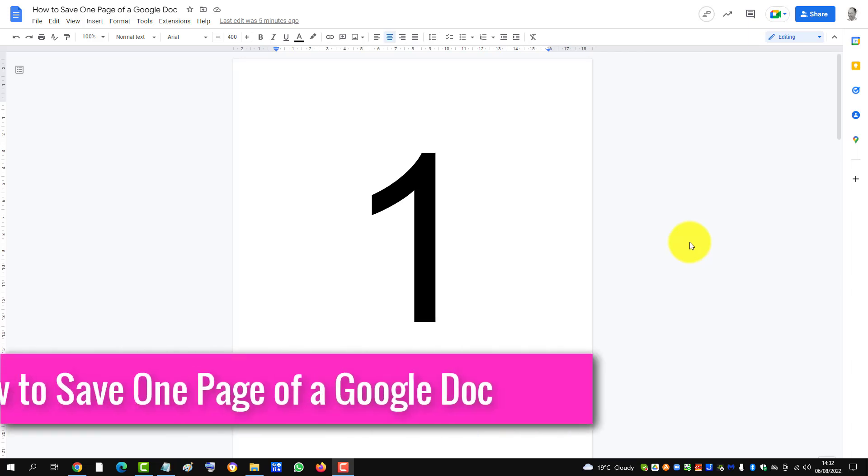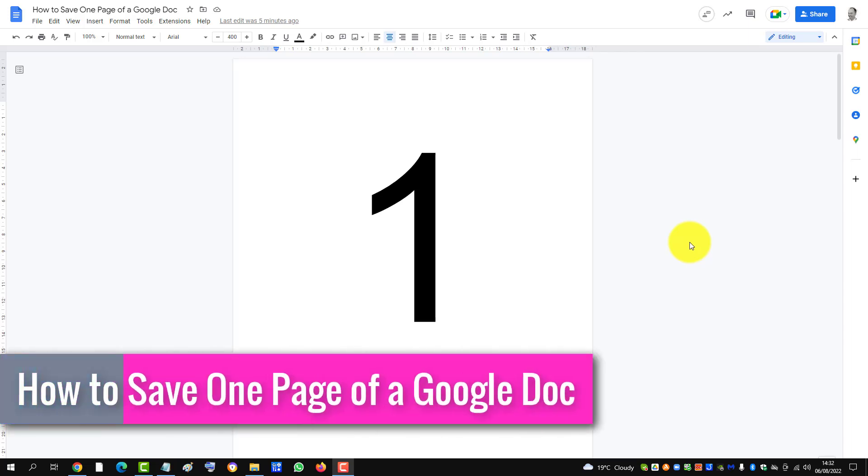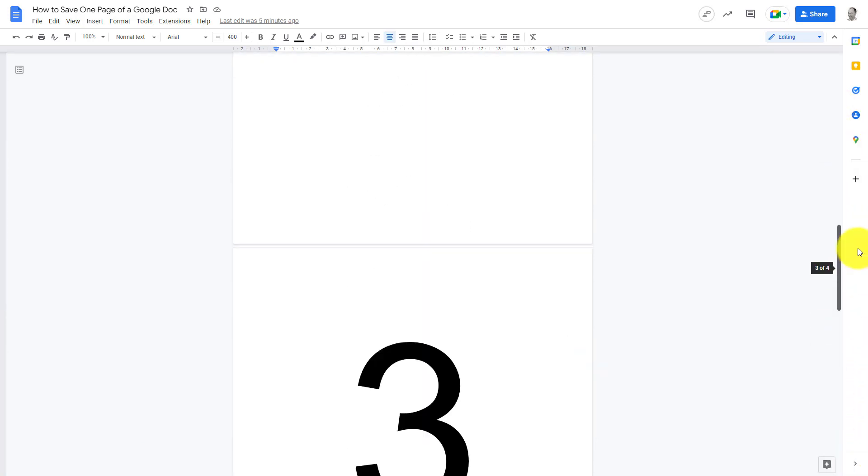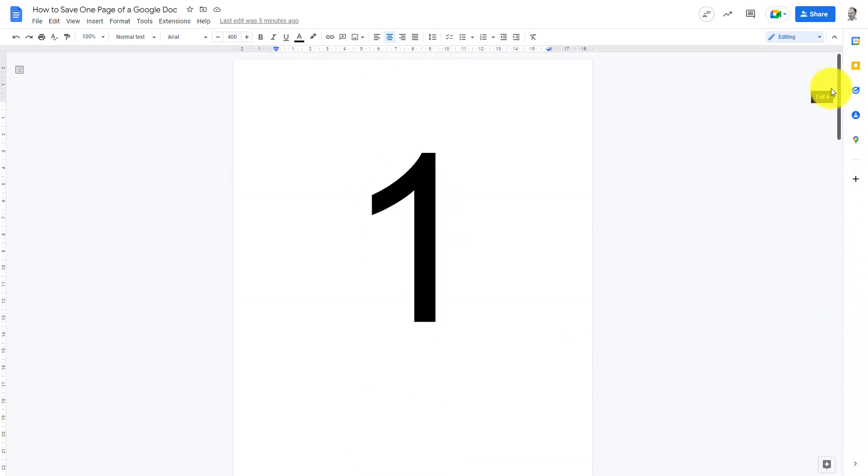If you have a long Google document and you want to save just one page, there is a workaround. In this case, I have four pages and we just want to save page 3.